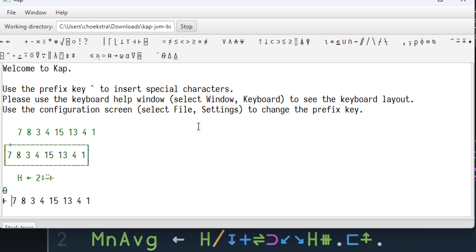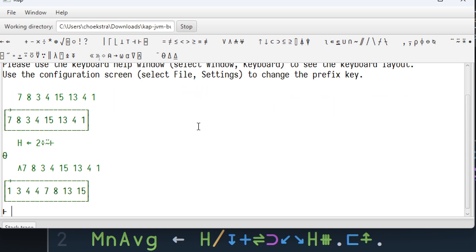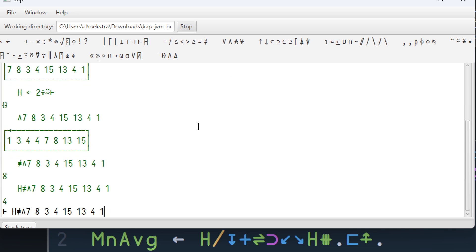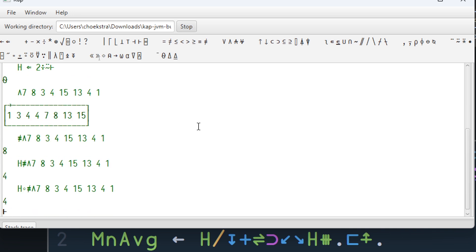And now we can start to build up our min average. So first thing we want to do is we want to sort, which in Kap we have a sort primitive, which is fantastic. And then we want to get the length, and then we want to half that length. And I think we can use that because we're going to need that in a second. And now we want to build up our take drop fork.